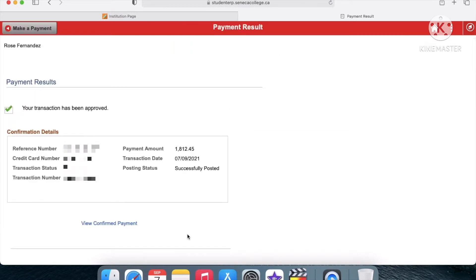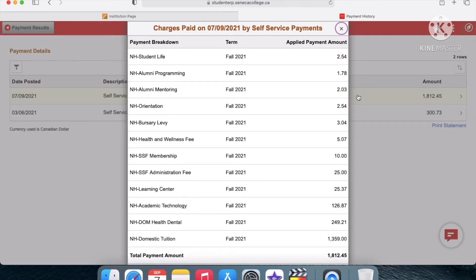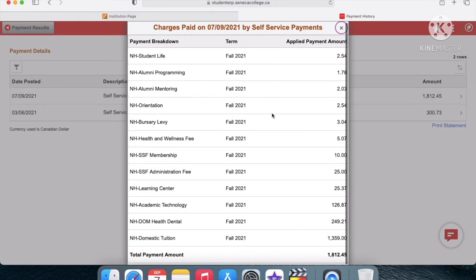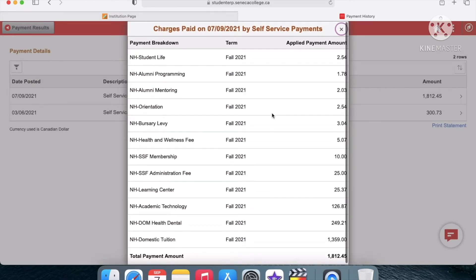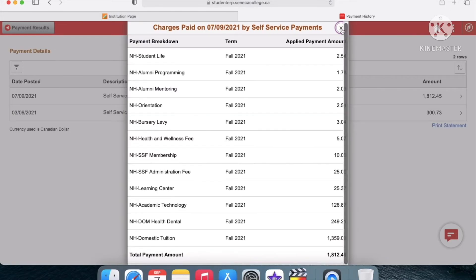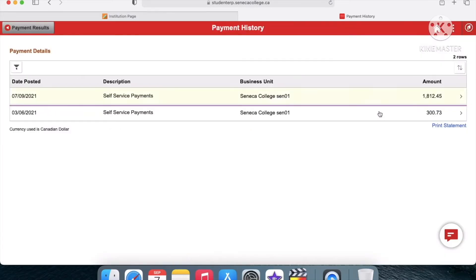And voila, the transaction has been approved and I've paid my tuition. At the bottom you can see View Confirmed Payment. If you press on it, it'll show you the statement and where all the money was spent towards, basically the payment breakdown.